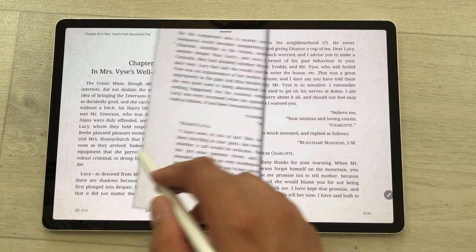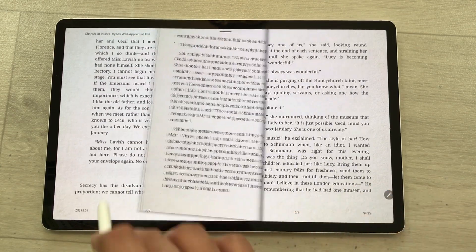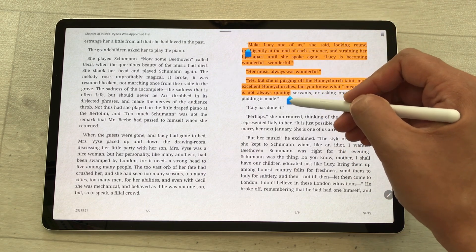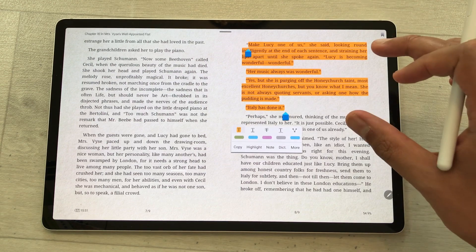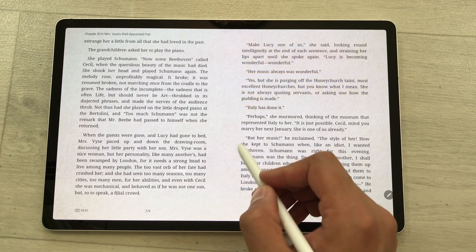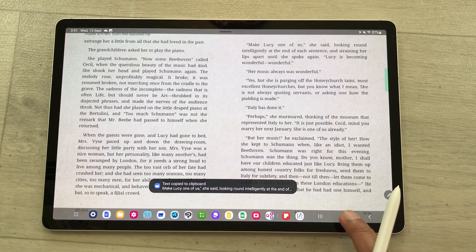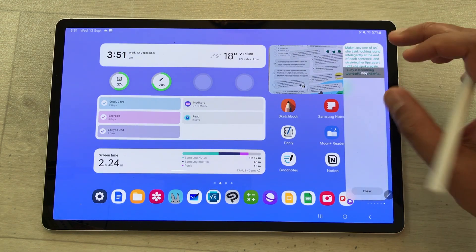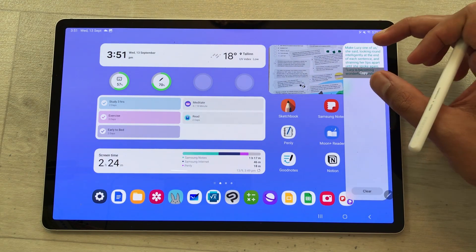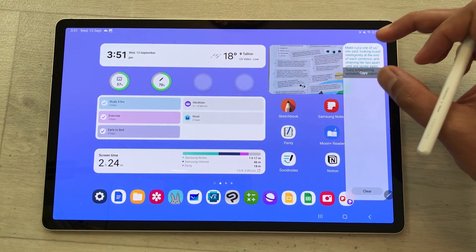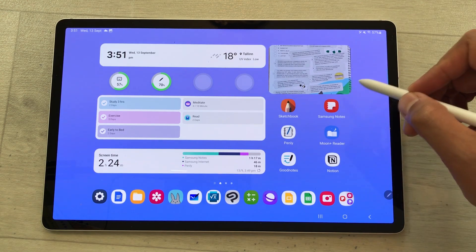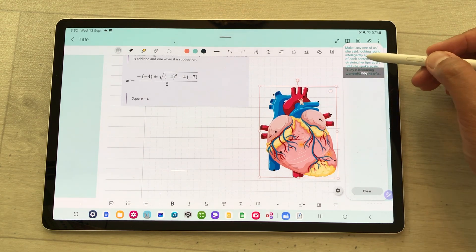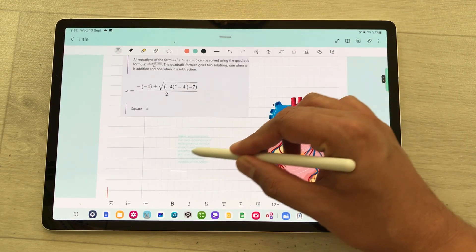You can also copy any text from your books into your clipboard. For example, I want to copy this text — I will use my S Pen and start selecting it, I will select till here. Now I want to copy it to my clipboard, so I select the copy option. Now I will close this app and take out the edge panel. If I scroll to this side, here is my clipboard, and you can see the text is now available here. If you want to use this text, just open Samsung Notes and you can drag it into your notes using your S Pen.